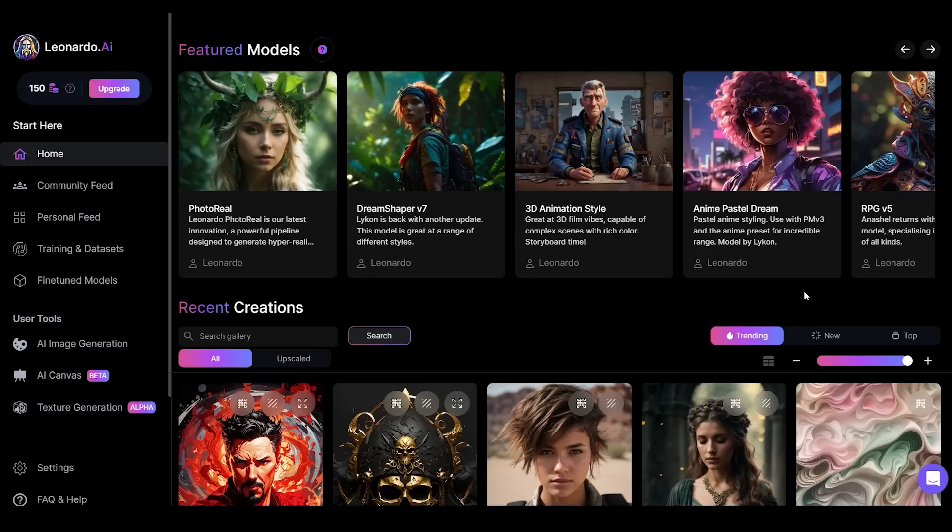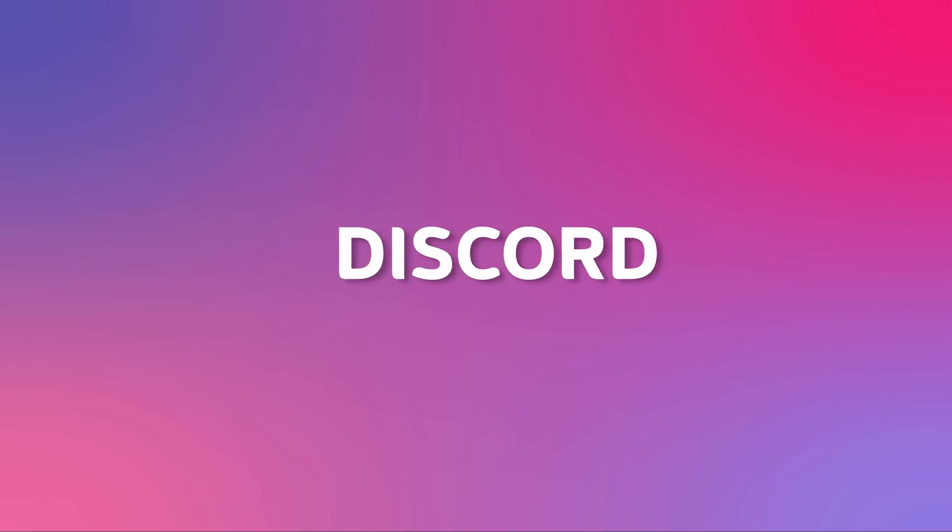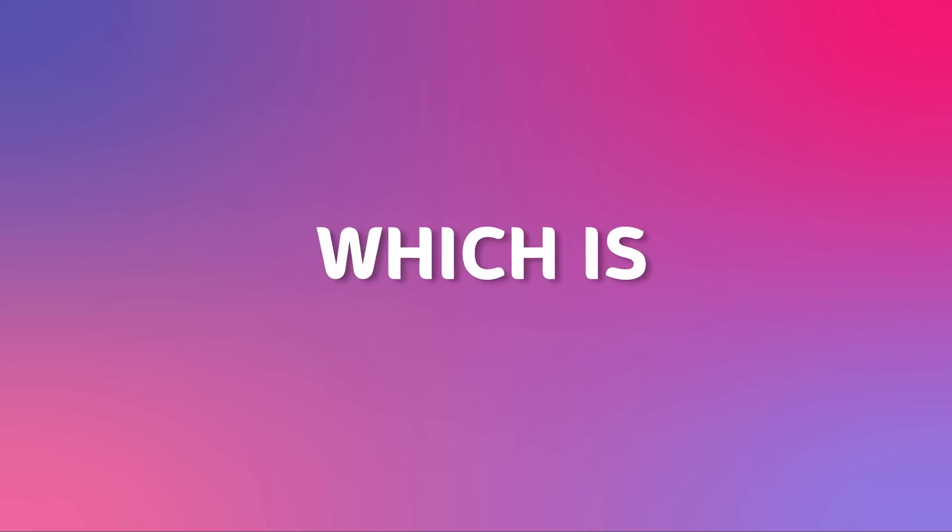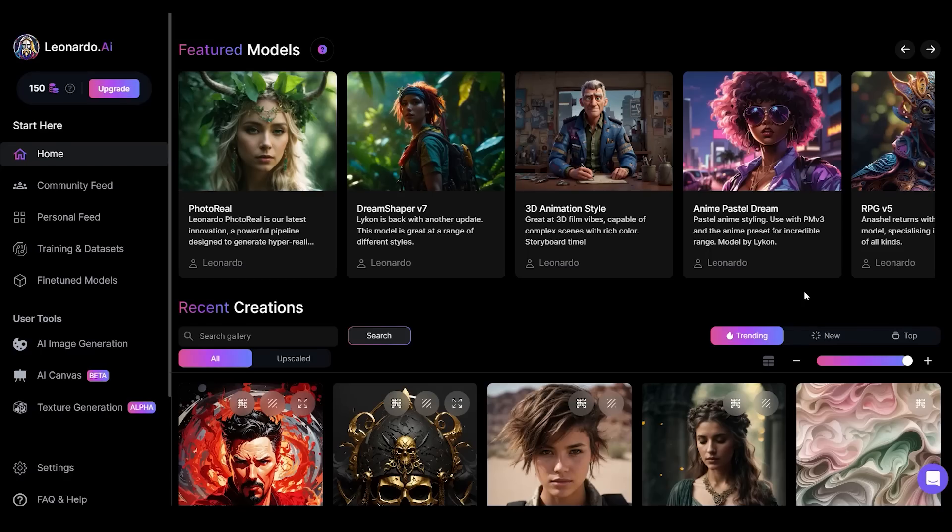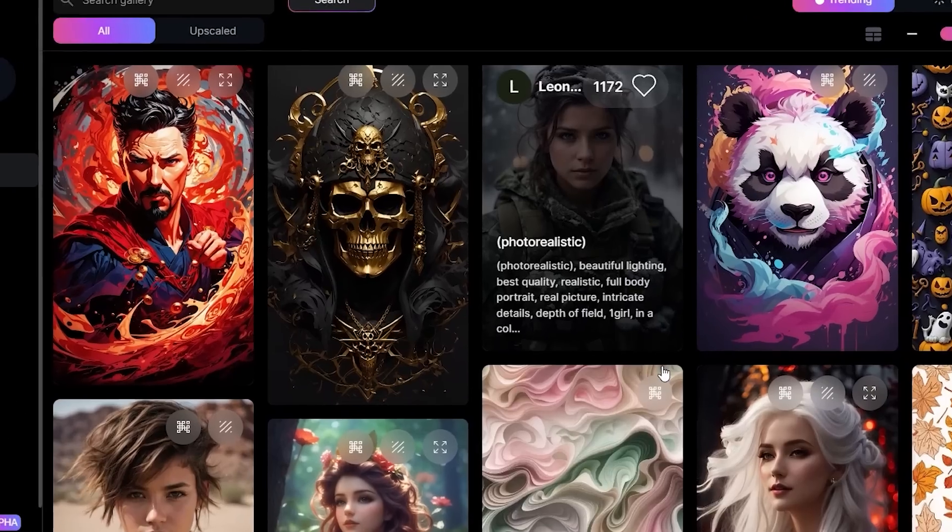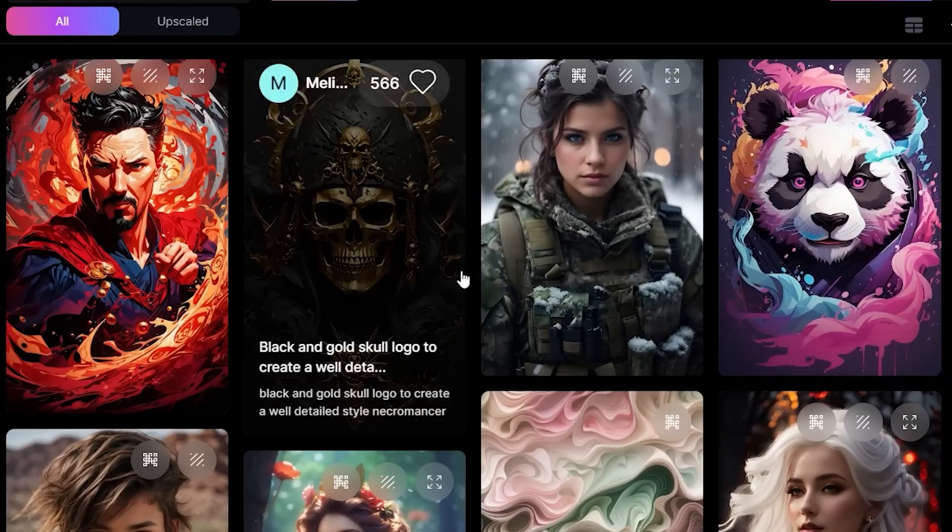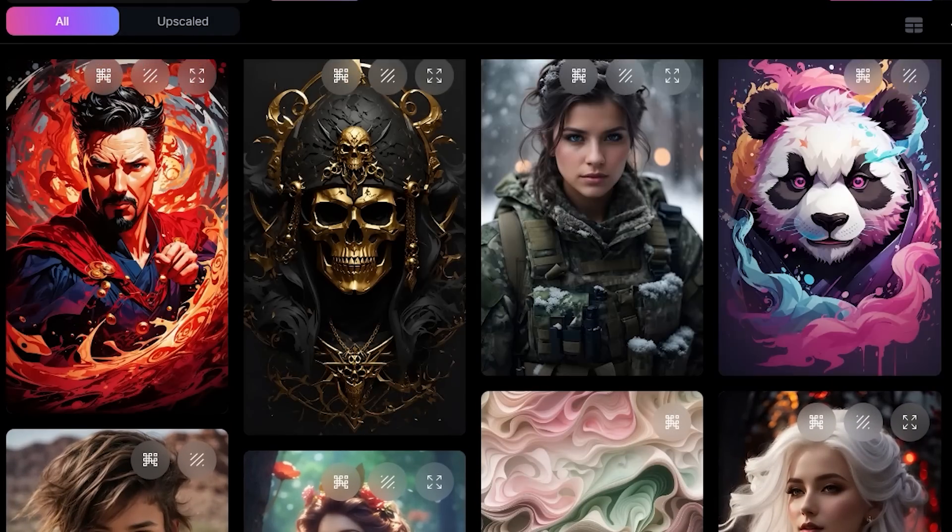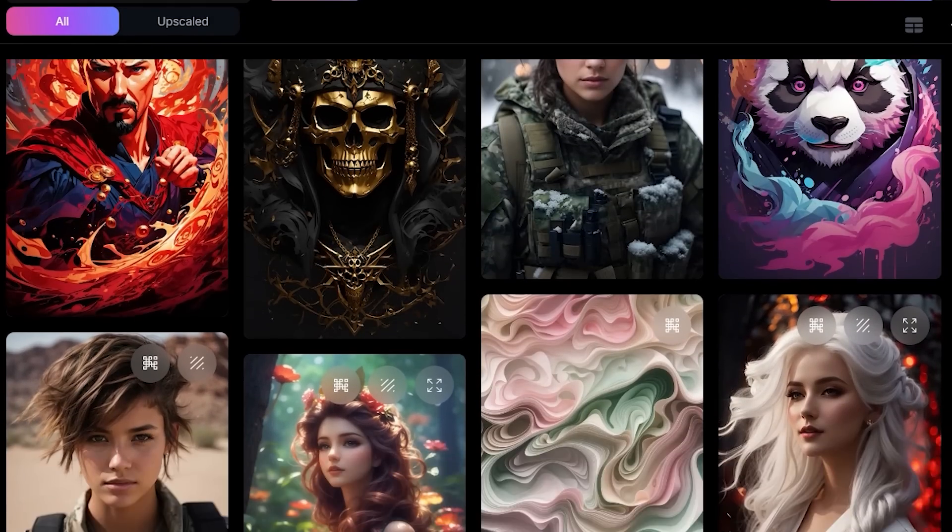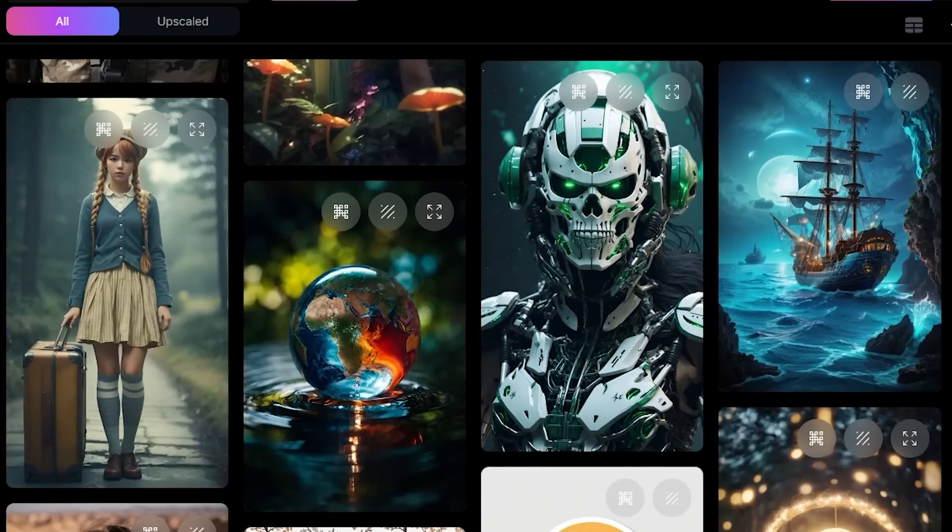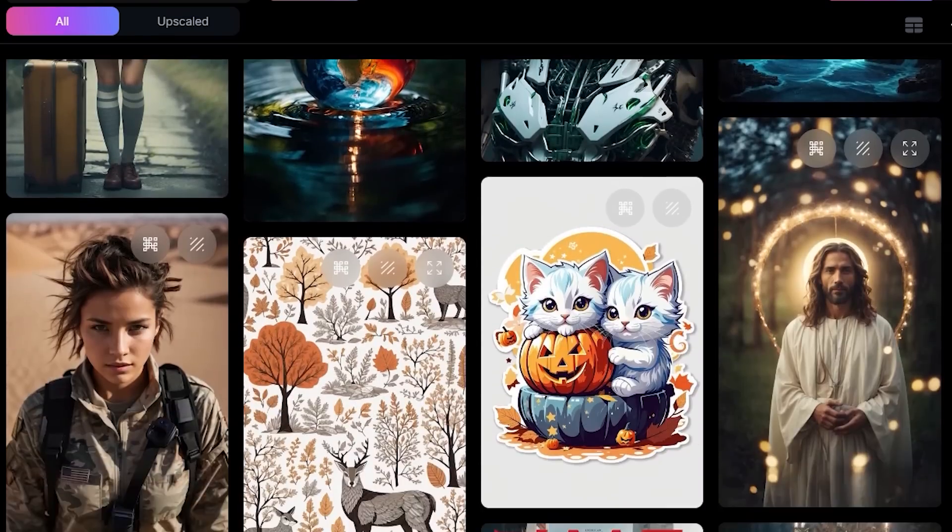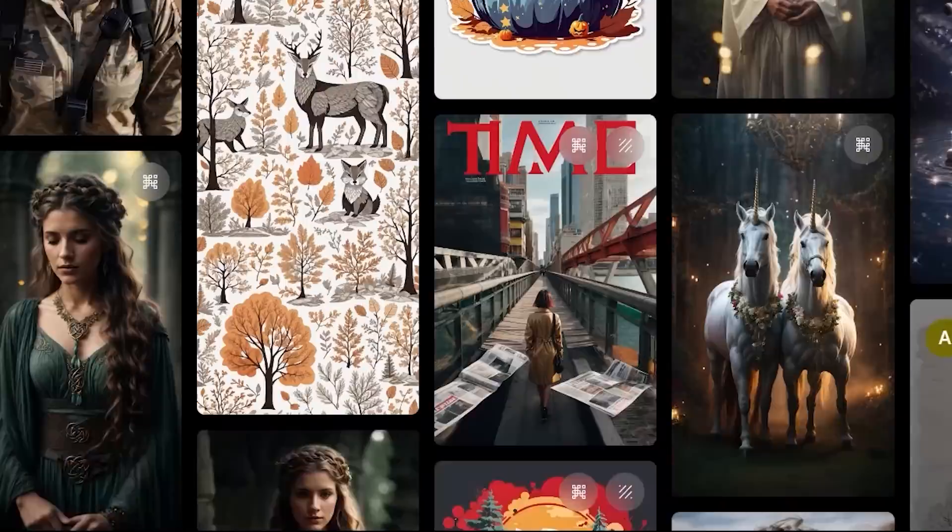Here is the homepage. As you can see, Leonardo AI is web-based, so you don't even need a Discord account like with Midjourney, which is way more convenient in my opinion. You'll be able to look at past creations that were made using Leonardo AI. All of these are super high quality, just like the images you'd be able to create with Midjourney.